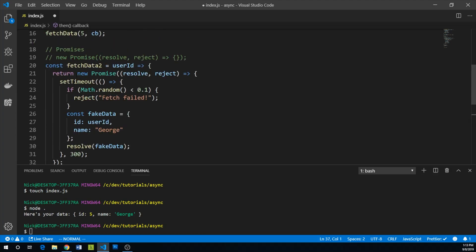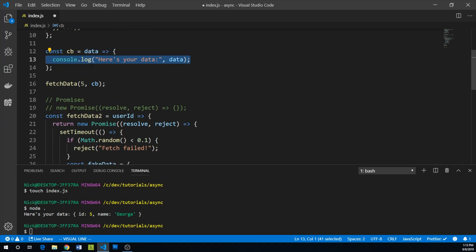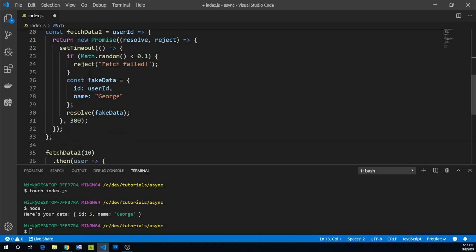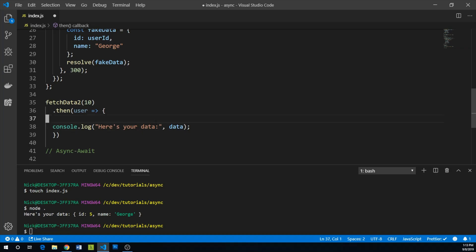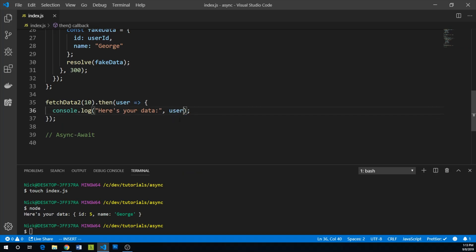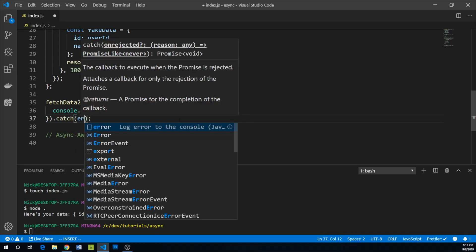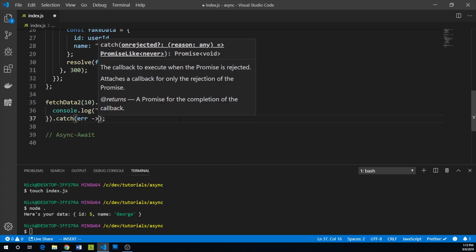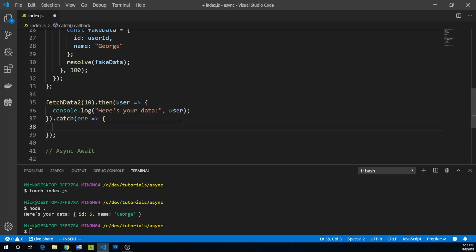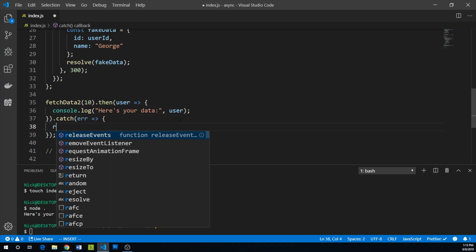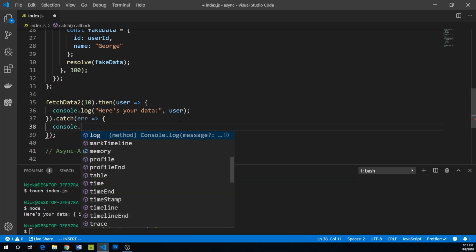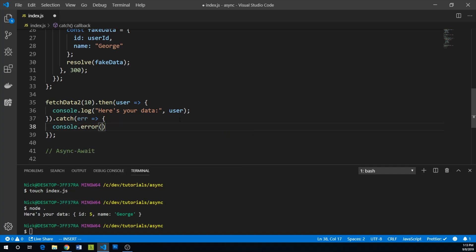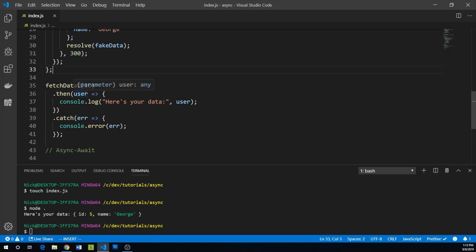Again, let's get our console.log statement here and let's just log our data. Of course, we have now called this user, let's change that to user. And then we can also say, well, if things don't go so well, we can catch our error and pass a function to catch and say console.error our error condition. And that's all you have to do.